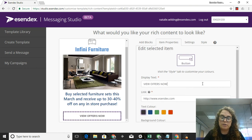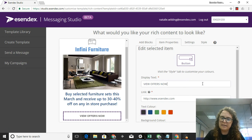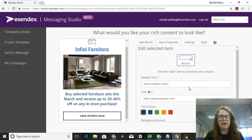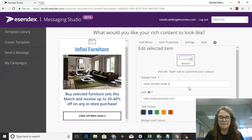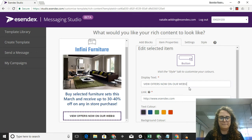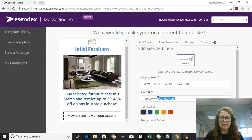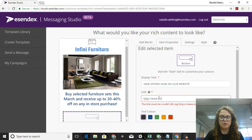I can change the display text, so what it says. I'm going to put View Offers Now on Our Website, and I'm going to change the link because I want it to go to my furniture company website.